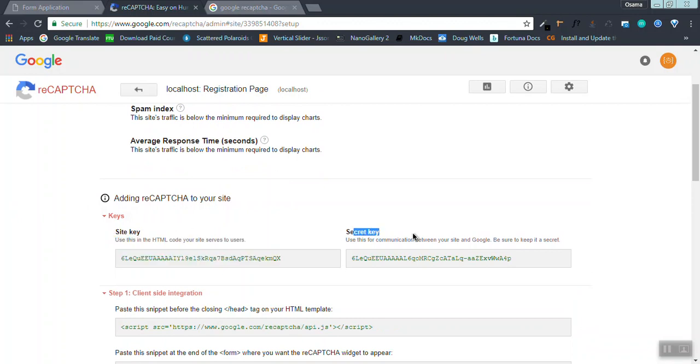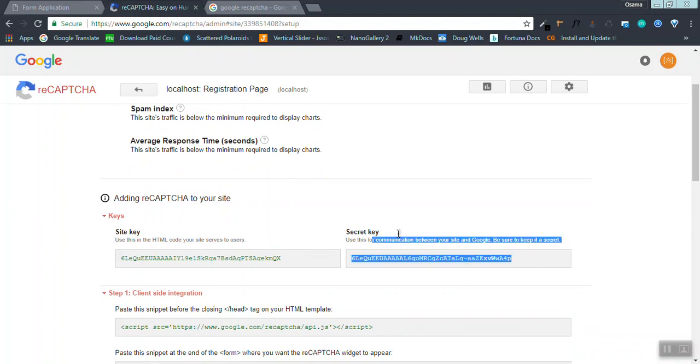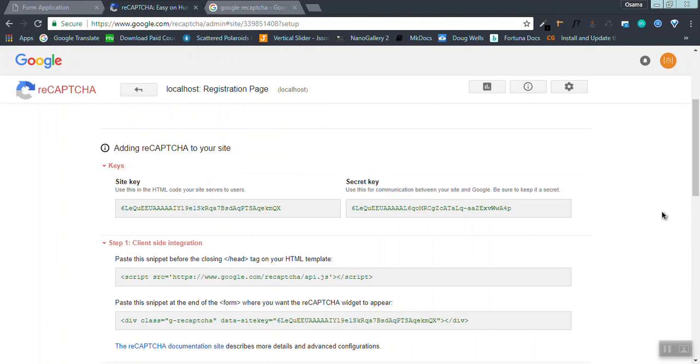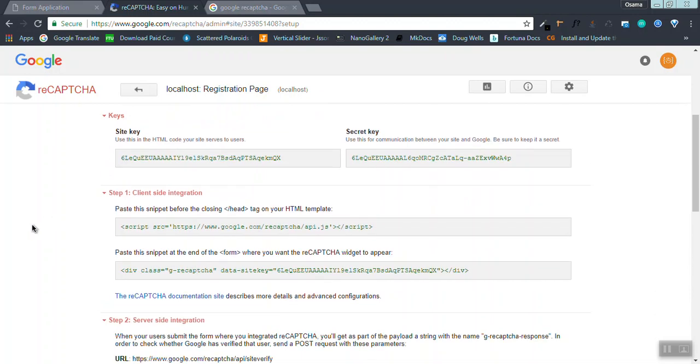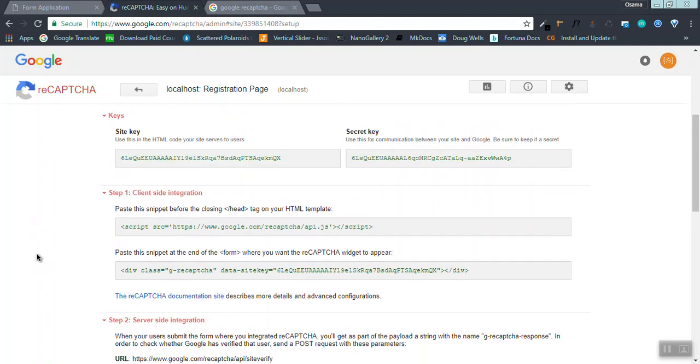You will be redirected to a page where you have a site key and a secret key. By the way, the secret keys should be kept secret. By the end of this tutorial, this secret key will be deleted, so don't try to copy it. There are two types of integration: first one is client-side integration, the second one is server-side integration. I'm going to be concerned with the client-side integration.